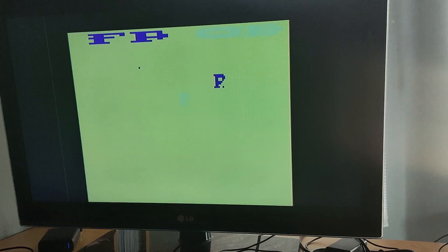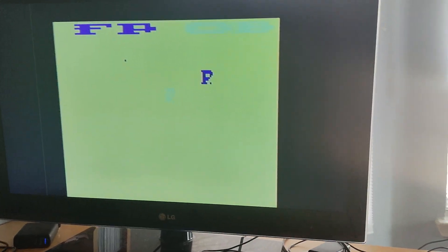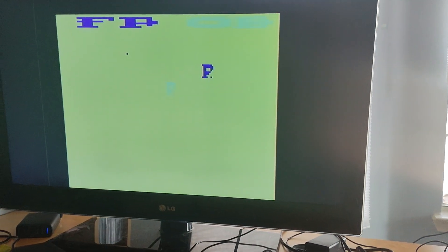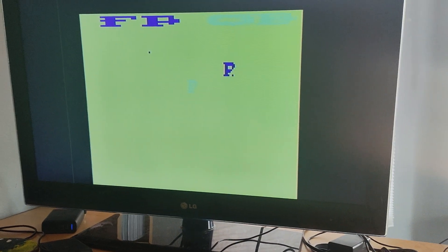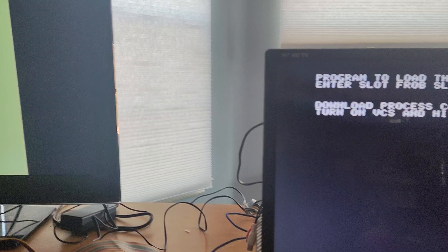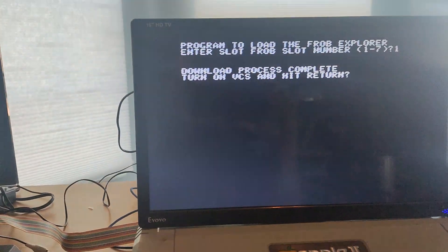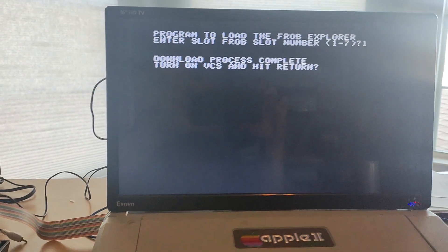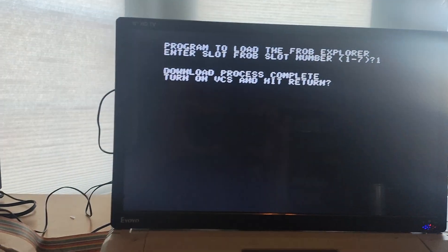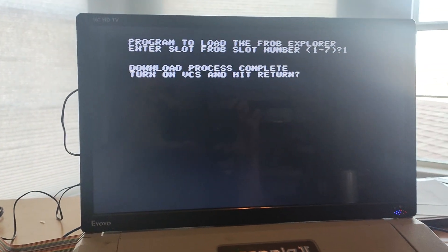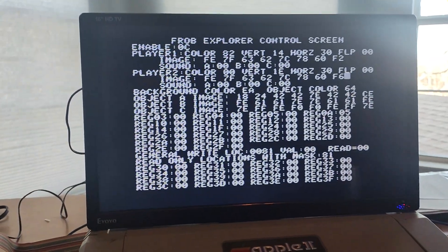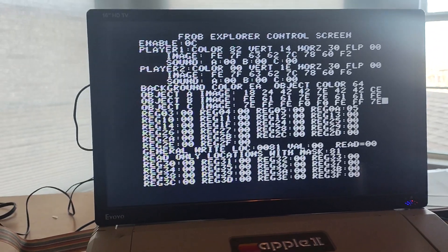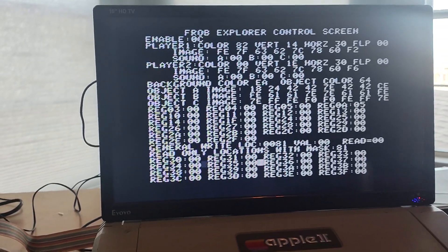We'll take and turn on my little six switcher. And oh my god, we've got data. Let's hit return. Give it a moment while it figures itself out. And oh, look at that.